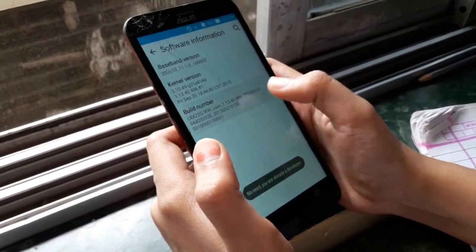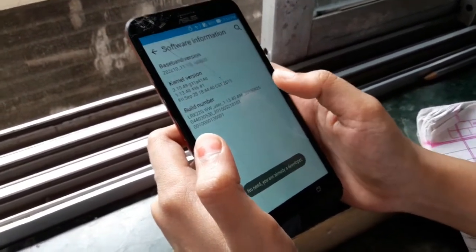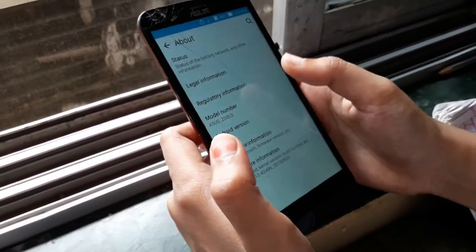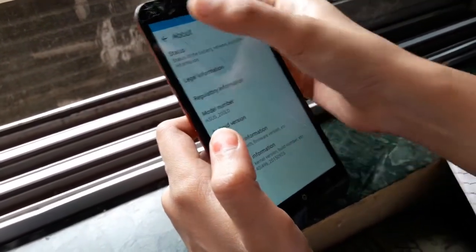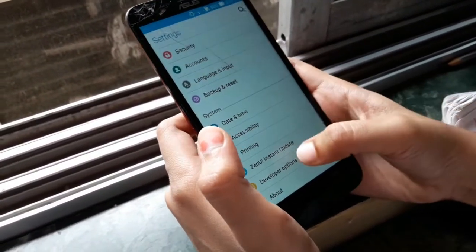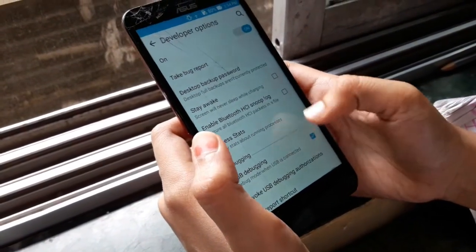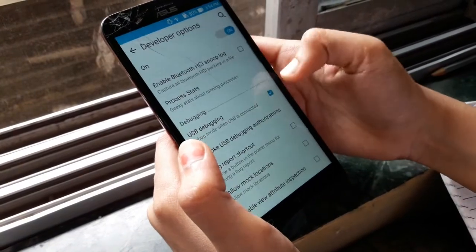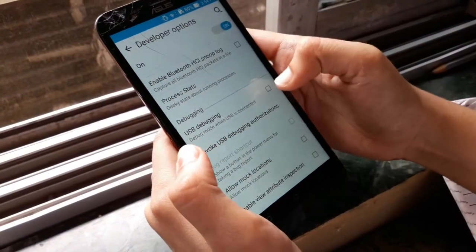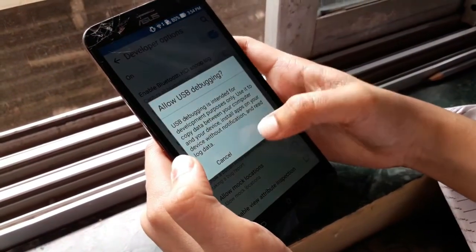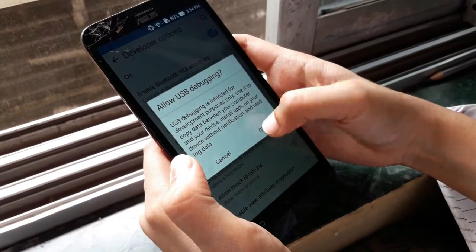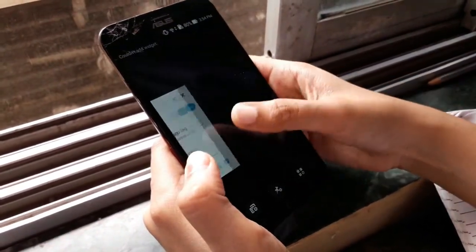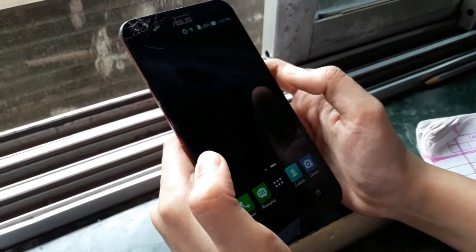Go back — see here, Developer Options is enabled. Now you need to select USB Debugging and then click OK. Now turn off your phone.